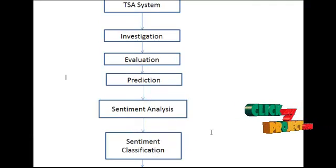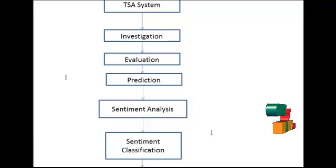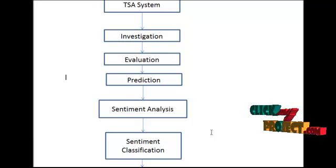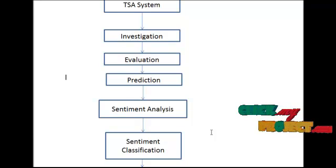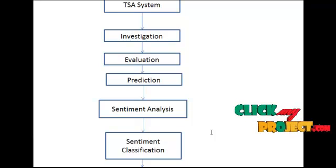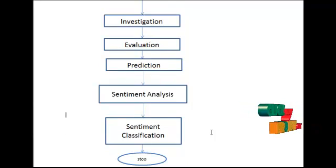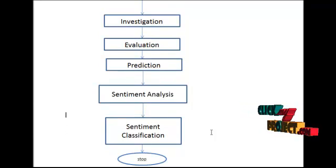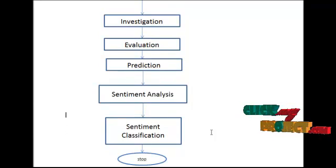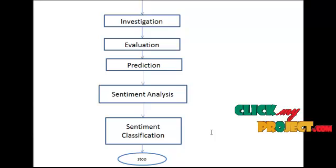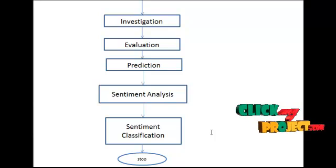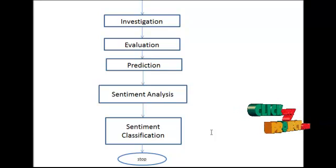After that, we have to perform the sentiment analysis, the sentiment classification. After that, we have to get the effective features.